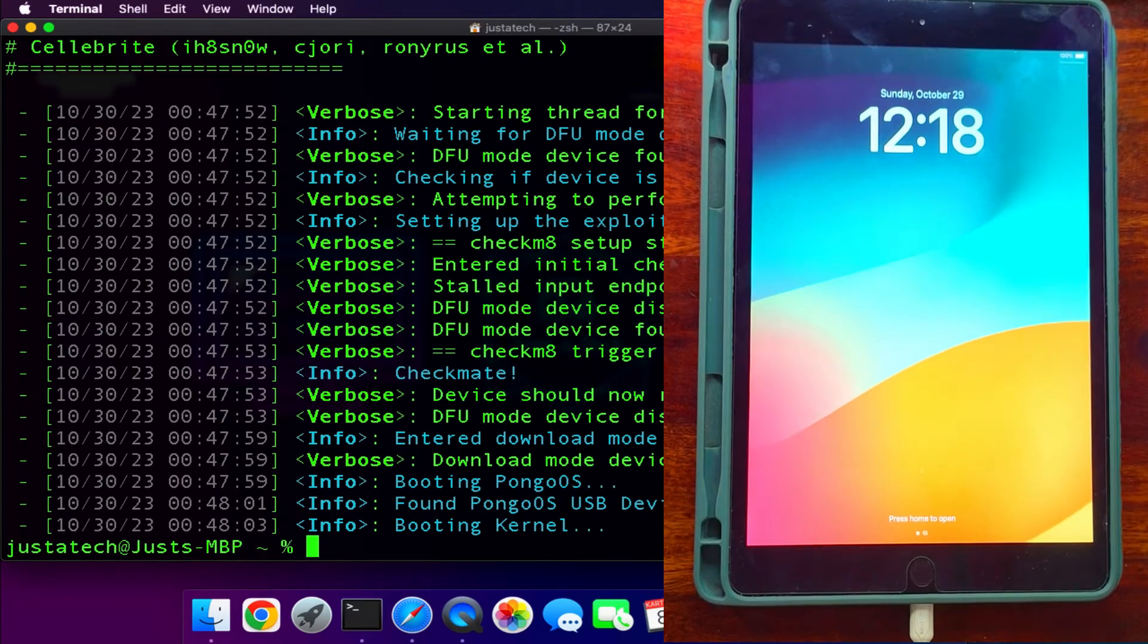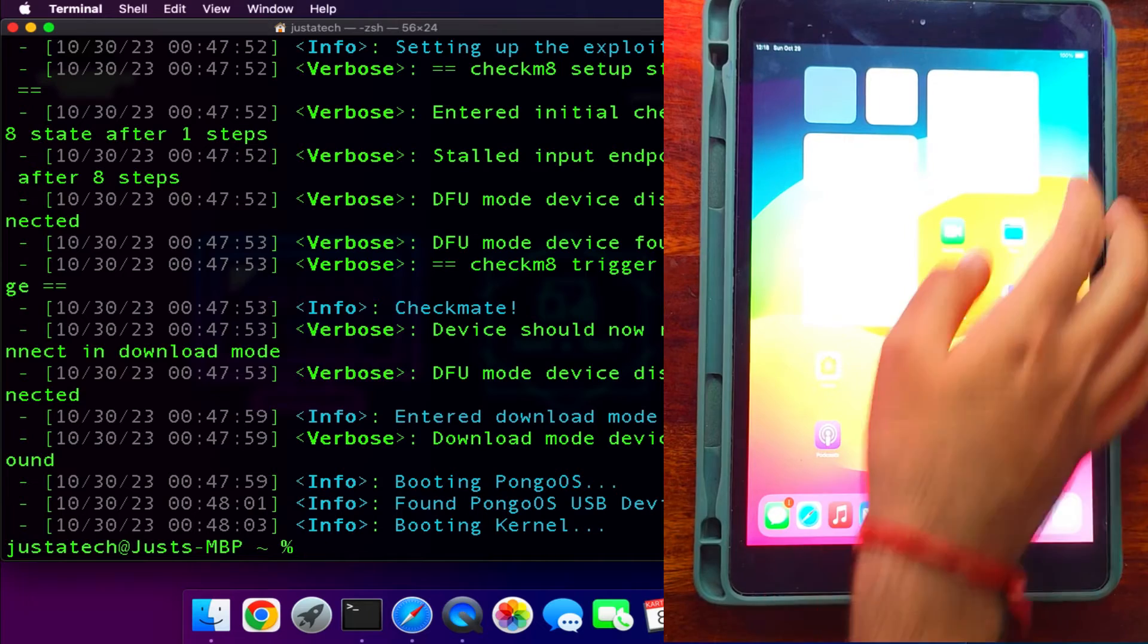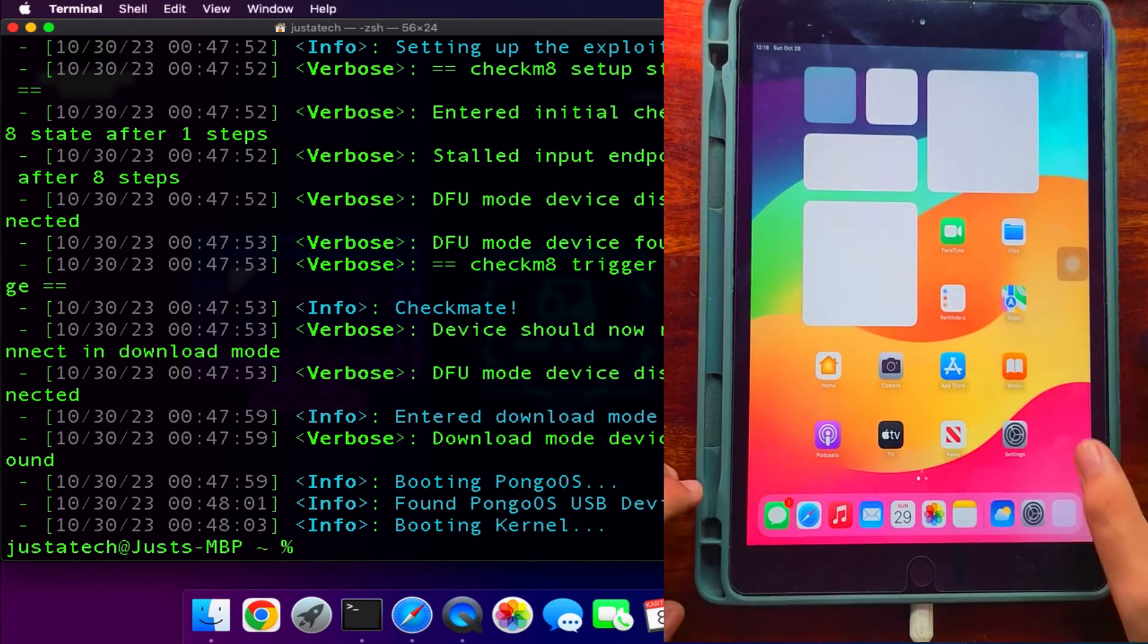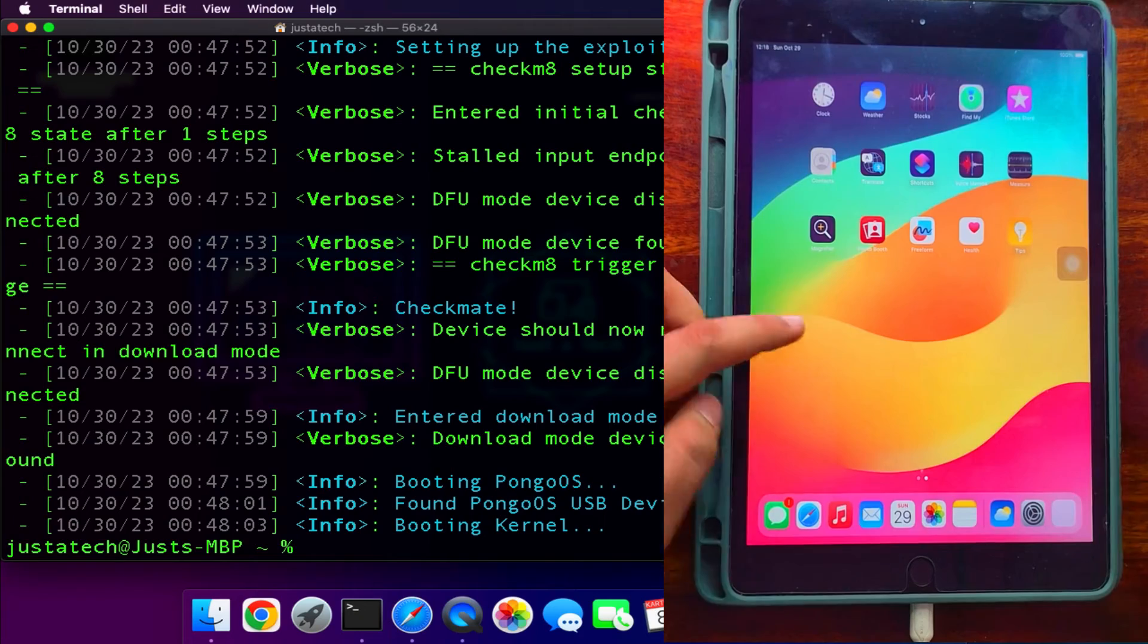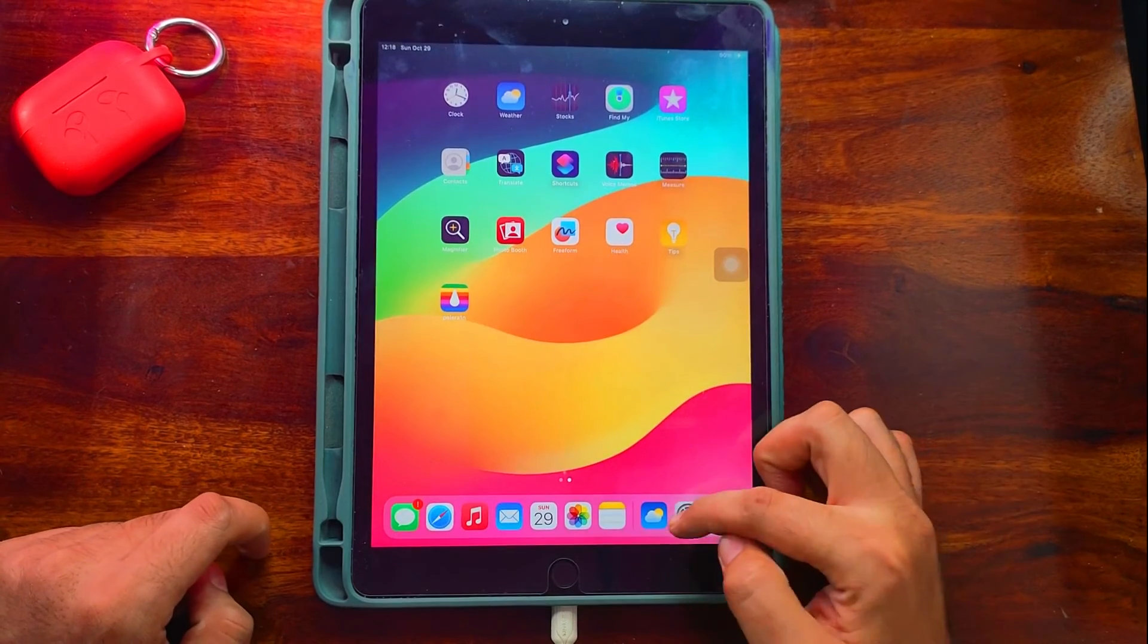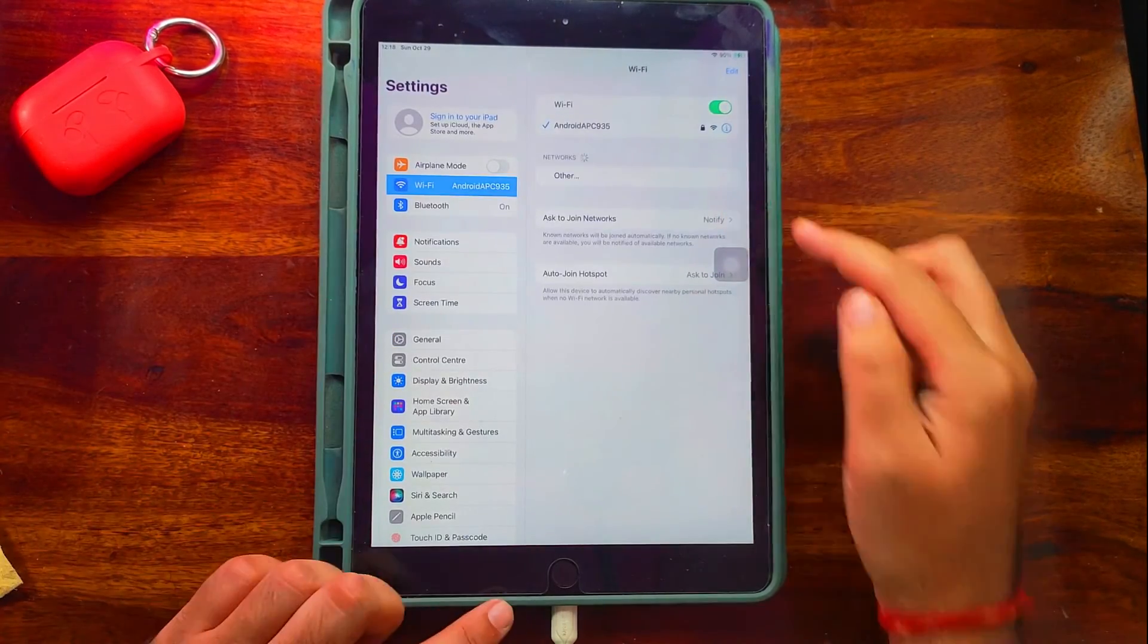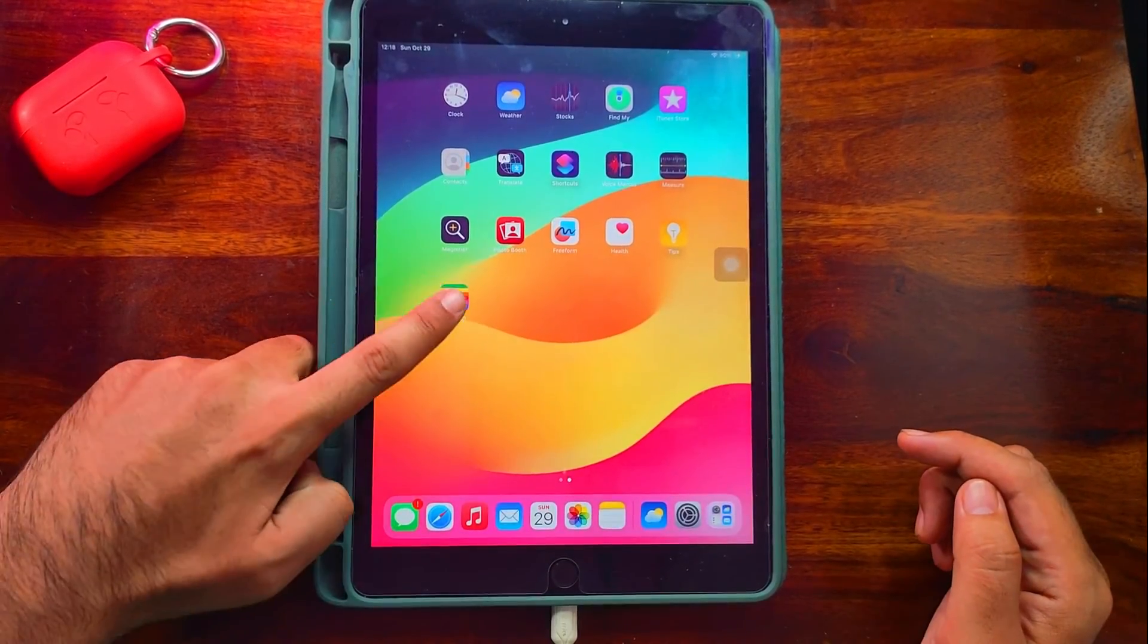Once it's done, it will directly quit the terminal and you will see the booting kernel stage is done. Your iPad will be on. After that, wait on the home screen and you will see the Palera1n loader. It will appear after 5 to 10 seconds. So just wait for it. Now you can see it's here.